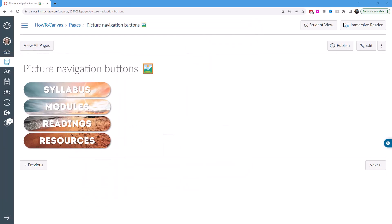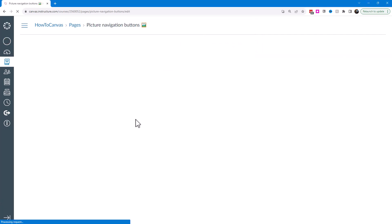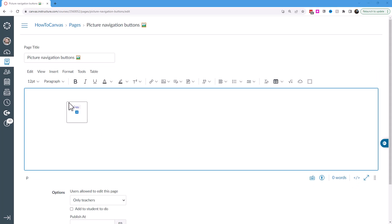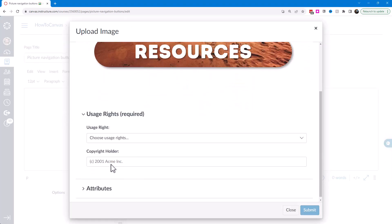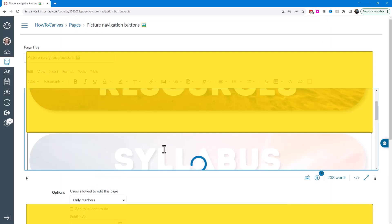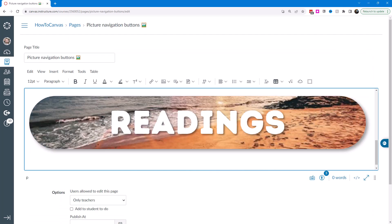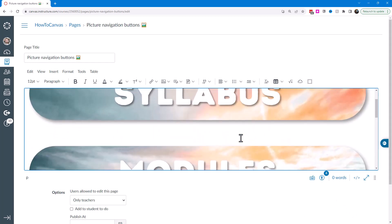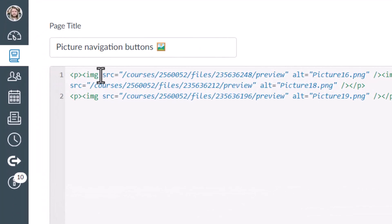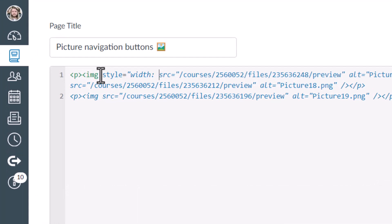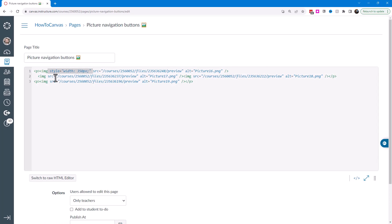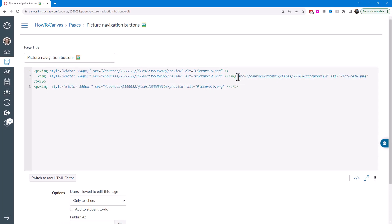Now I have my button images saved. I'll open Canvas, reset the page, delete all content, and drag and drop all the images onto the page. I'll confirm I hold the rights since we just created them. Resources ended up at the top so I'll cut it and place it at the bottom. They're way too big, so I'll use CSS — I'll add a style attribute with a width of about 350 pixels, copy that style, and apply the same width to all the images.